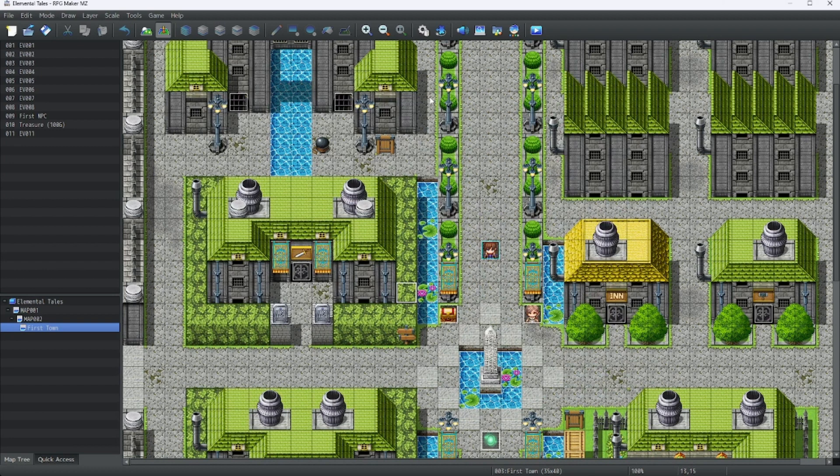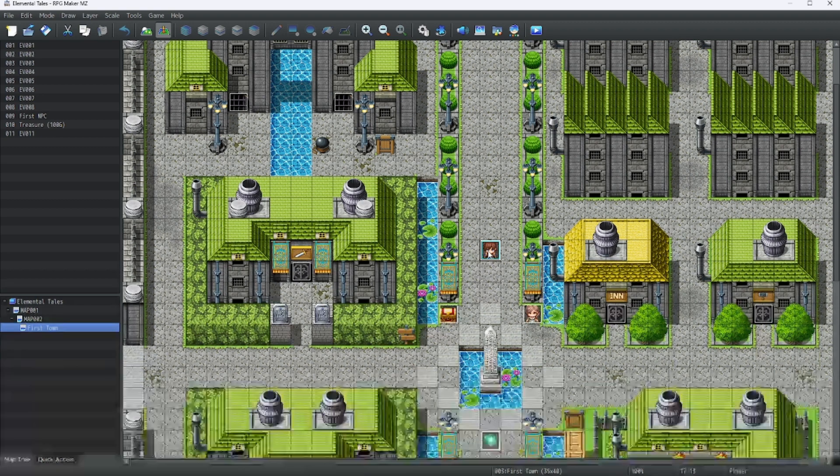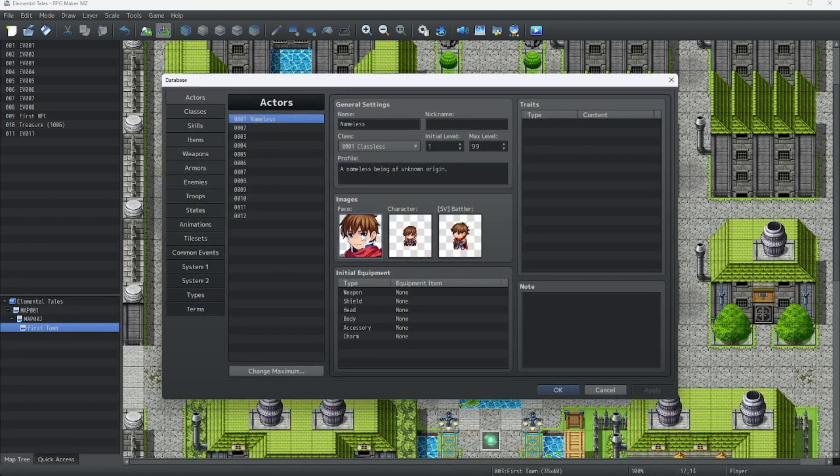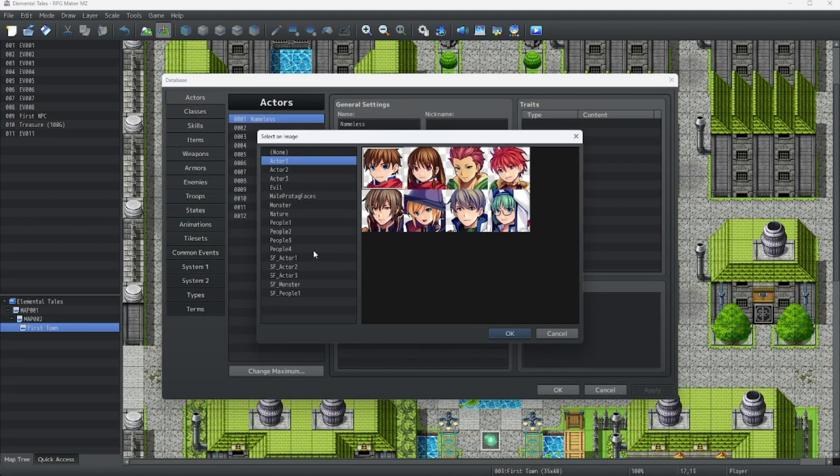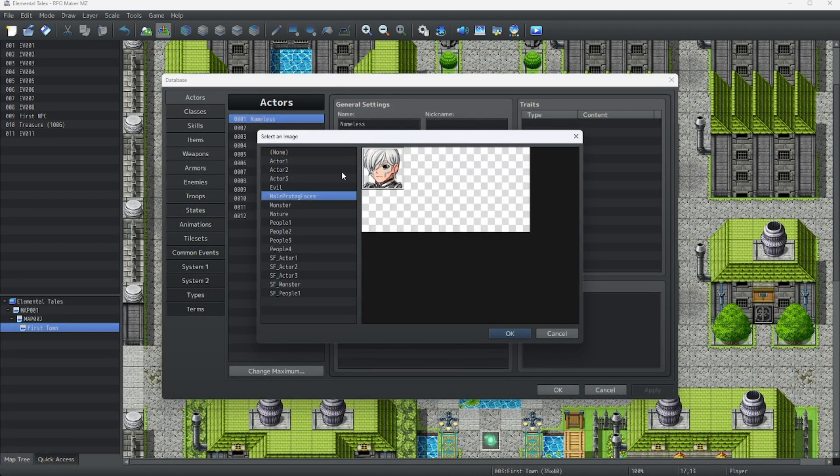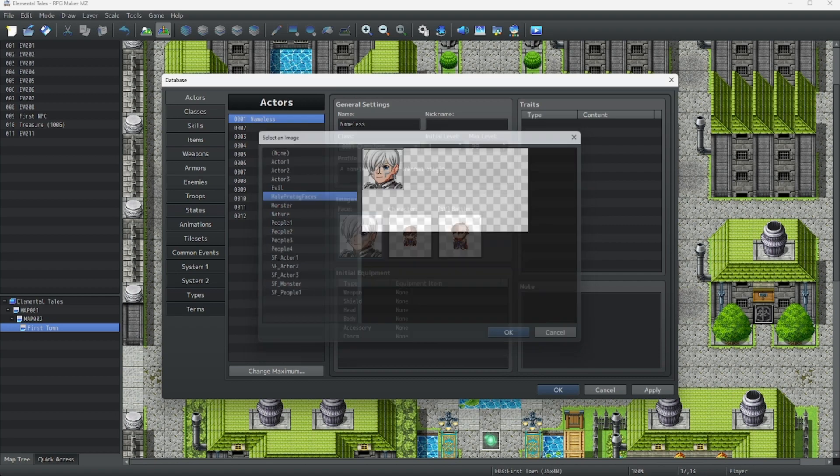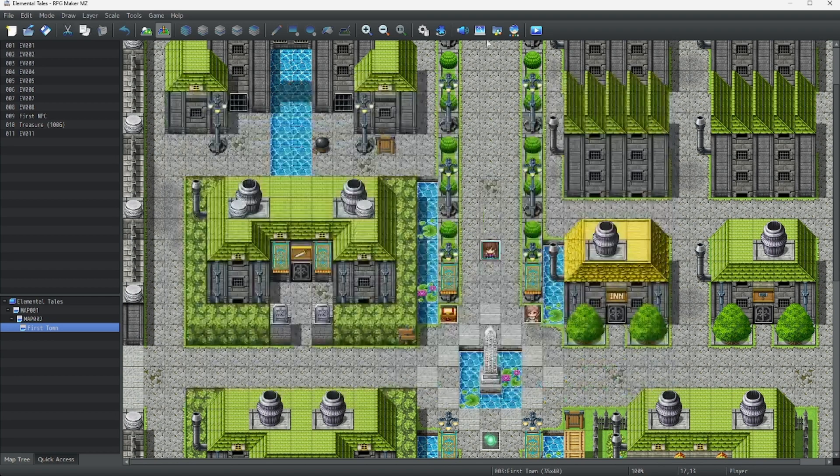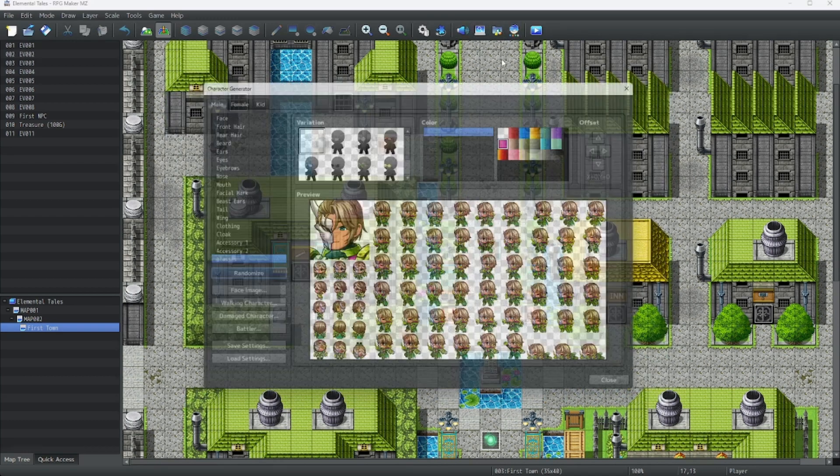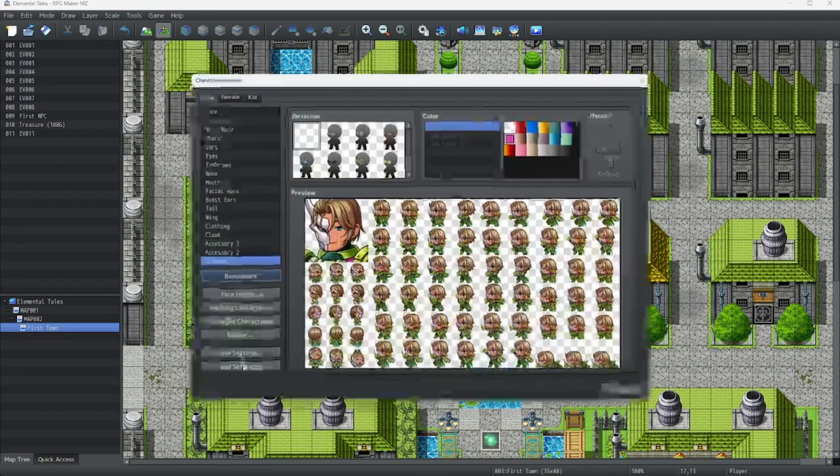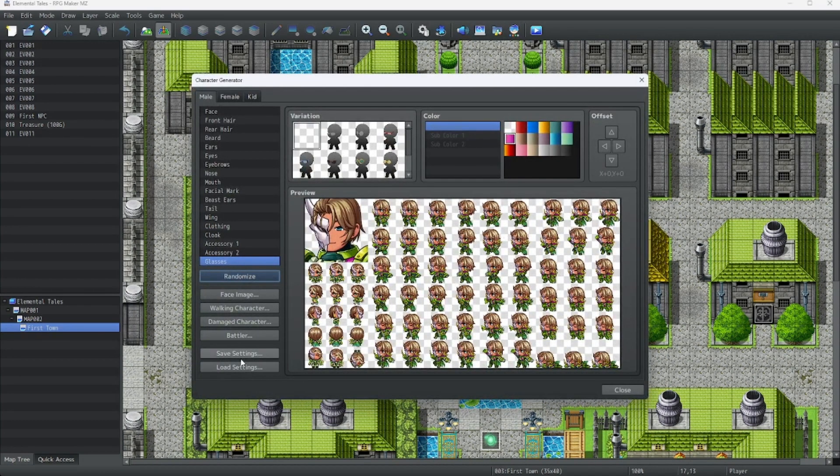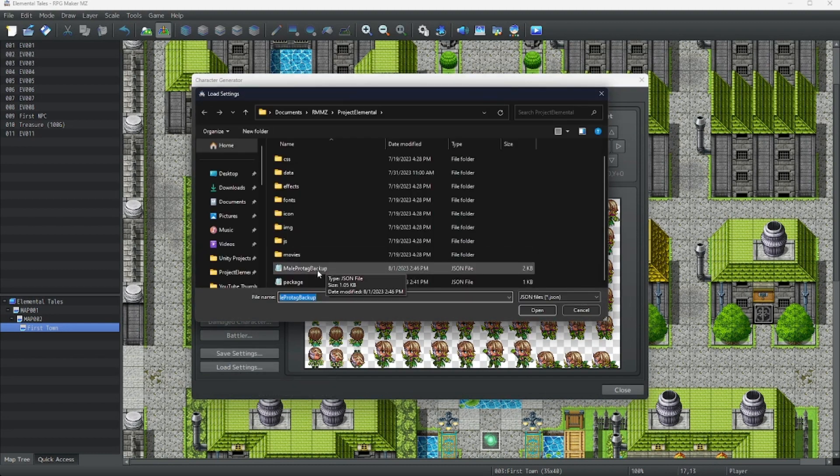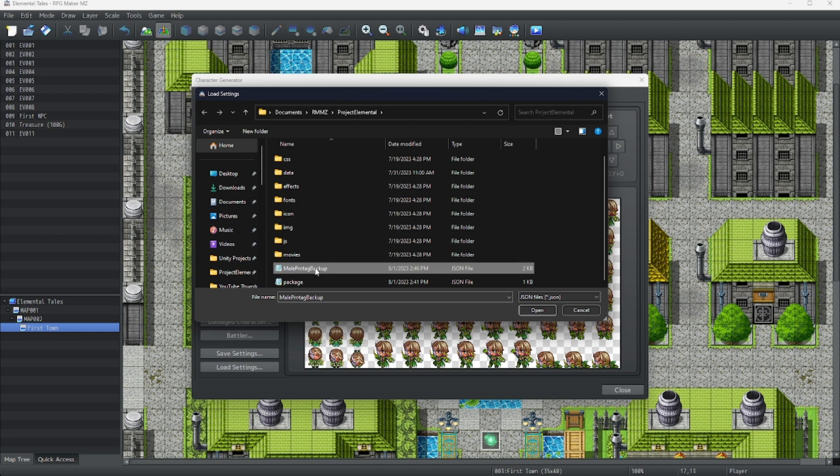We'll get into adding our assets into characters. We can go into our assets, click on mail protag faces, which we just made, and we got that. Now for the other ones. Oh, wait. I forgot. We clicked the randomize button. That's okay. Let's load our settings by clicking on the JSON file we just made.